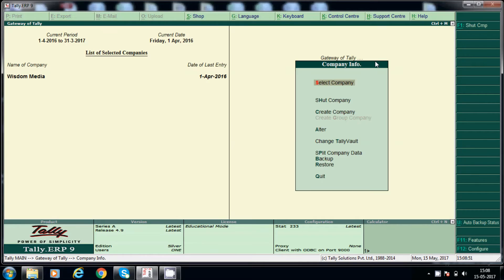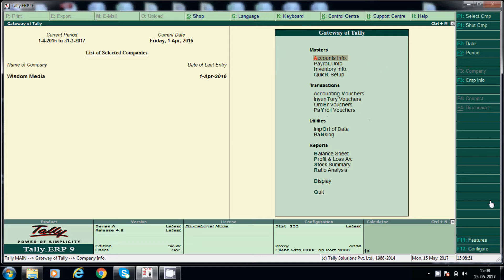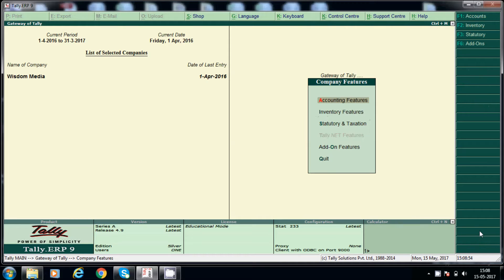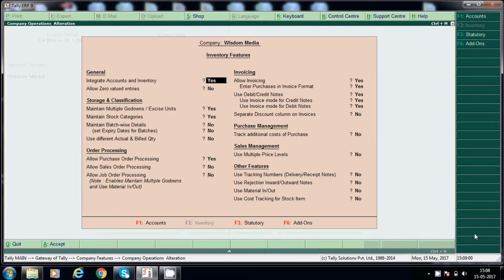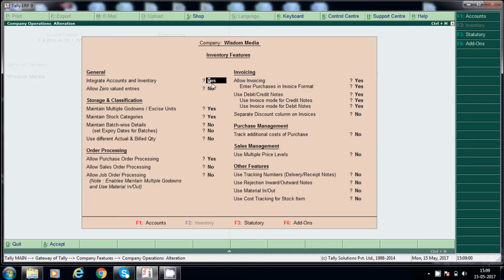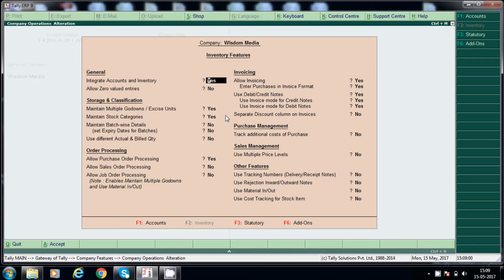And come back. F11 features. Accounting and inventory, go to inventory features. Here first one, accounts and inventory, we have to enable option. And this one is multiple go downs, we have to enable. And stock categories we have to enable, okay, to create the stock item.